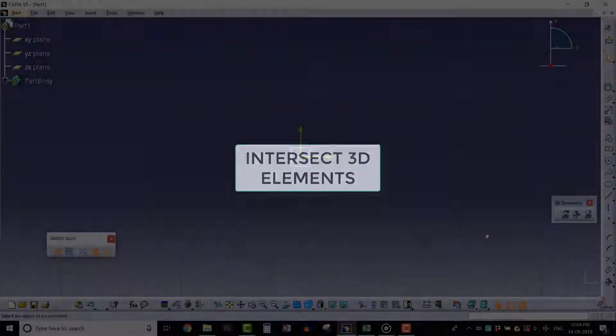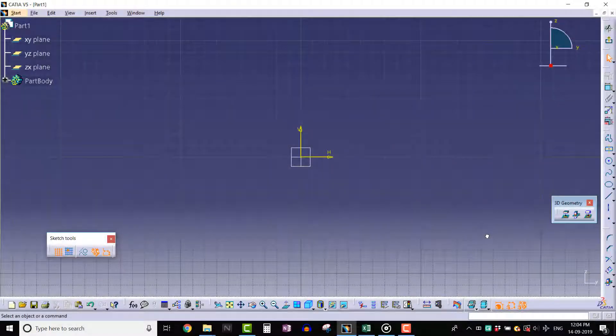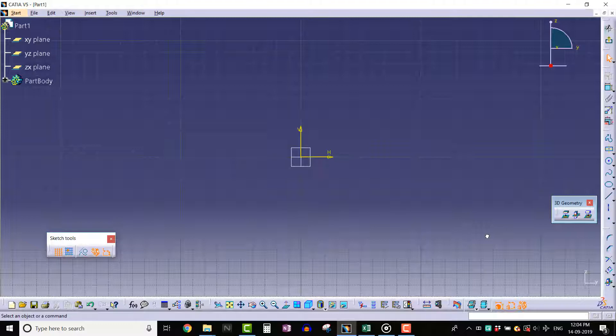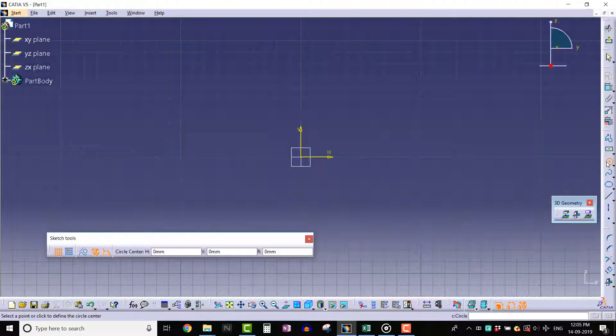Hello everyone, in this lecture we will learn about the Intersect 3D Elements tool. In order to use this tool, we must have a 3D solid geometry. Let's create a simple pad feature from a circle profile.